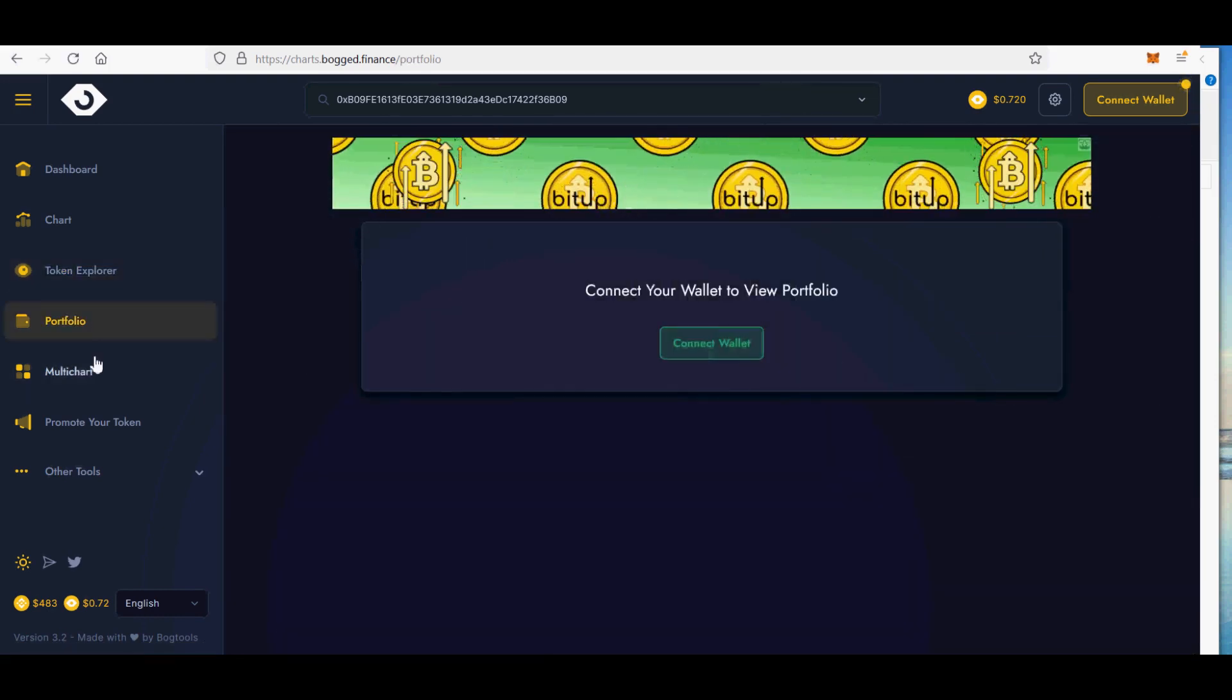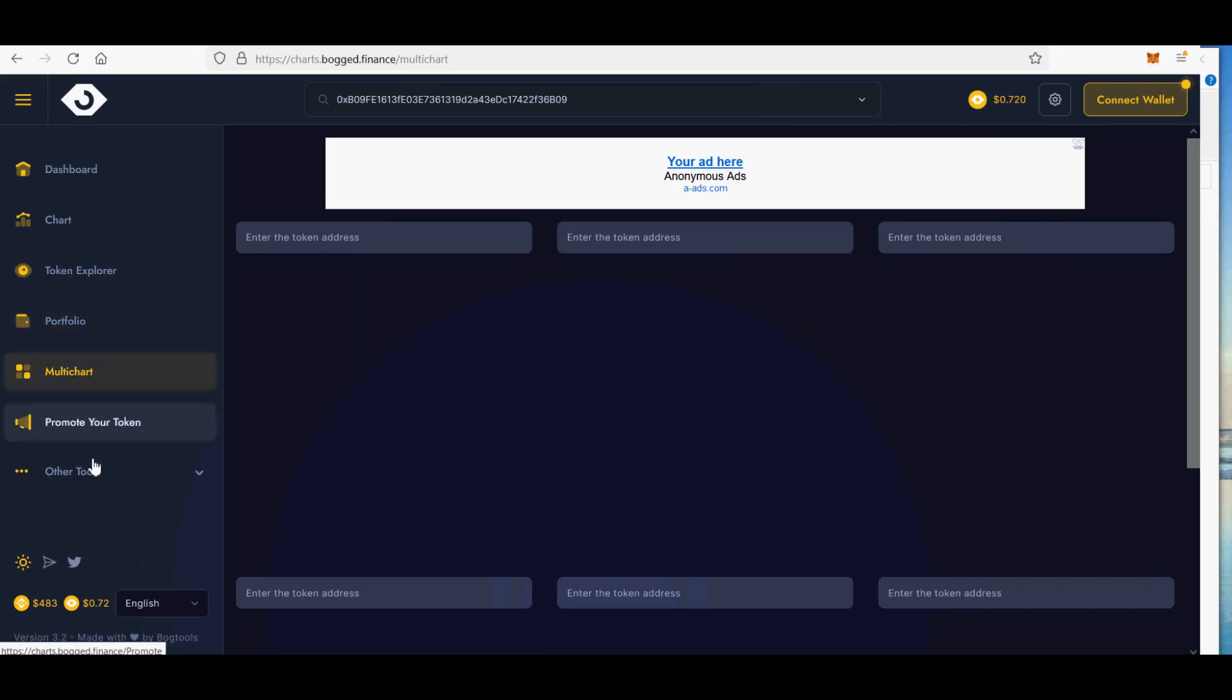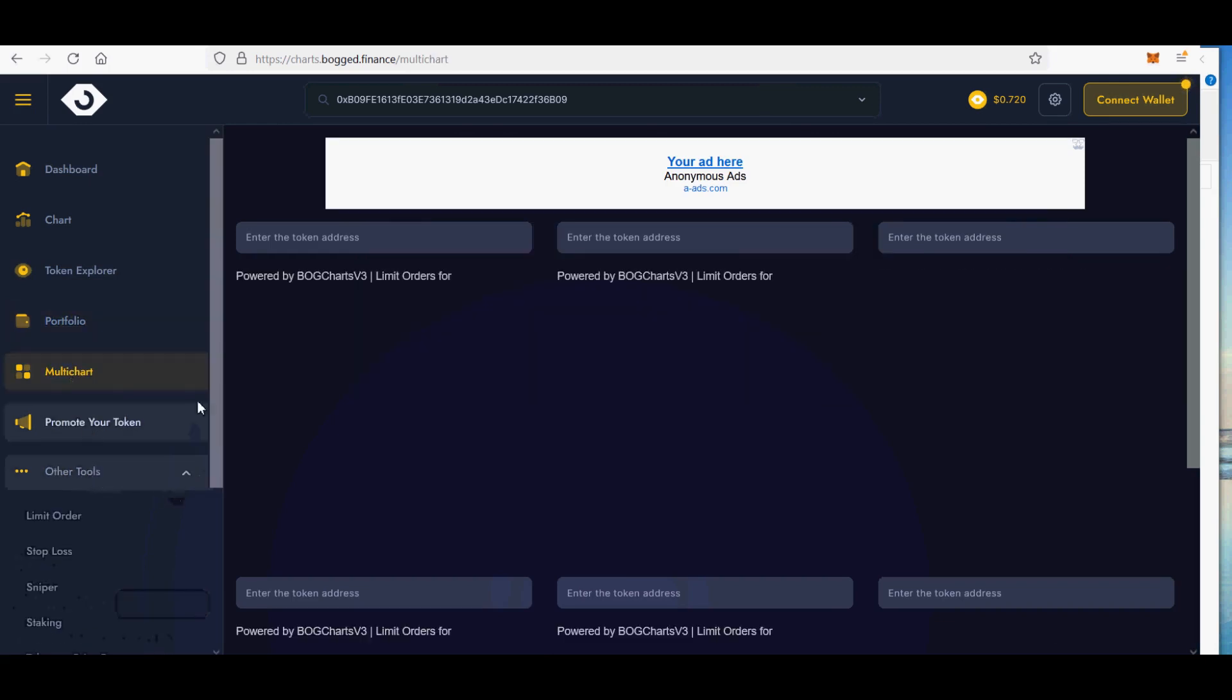2. Stop losses feature. 100 BOG required. Place stop loss orders on Bog.Finance.